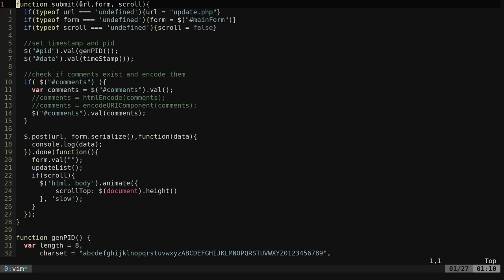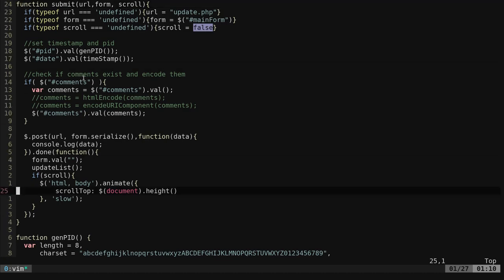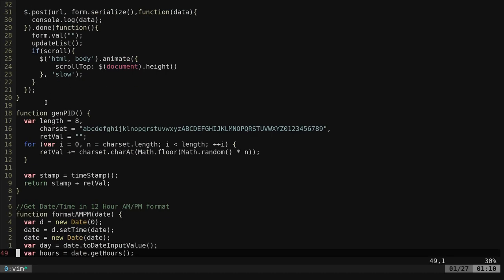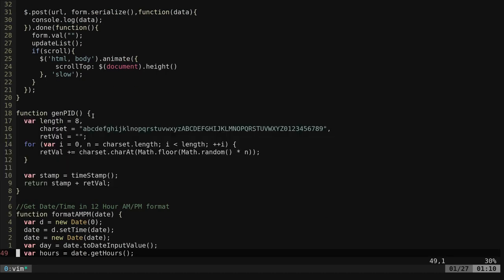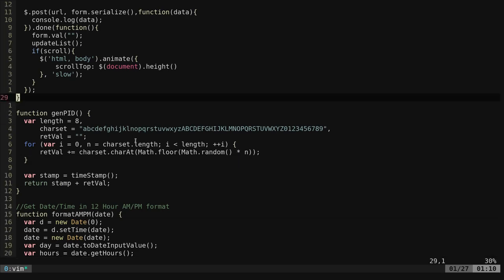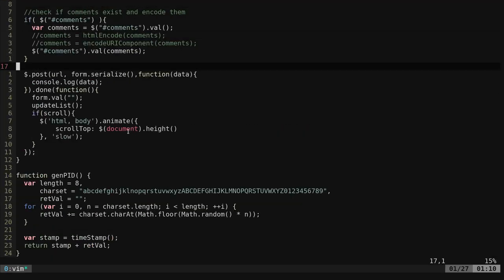When you click submit and we call the submit function, we're passing it the URL that we want to submit to, in this case update.php, which form you can have more than one form, and do you want to scroll. So if our form started getting long, after submitting it scrolls to the bottom. You can choose to do that or not to do that. Here it's going to generate the PID, which it uses this little function here to do that. It creates some random characters, puts them at the end of a timestamp. Then we're going to serialize the form.